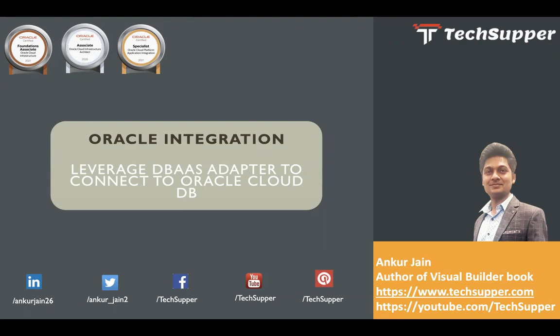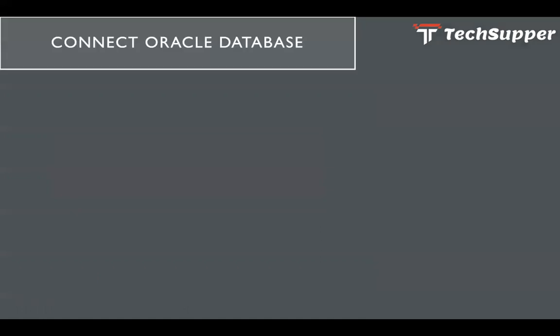So let us see how this can be achieved in Oracle Integration. Before I start, I will request everybody to subscribe to my channel and click on the bell icon to get regular updates. So now let's get started.